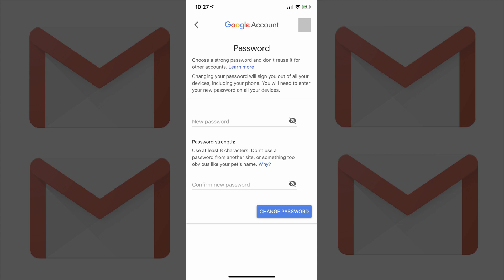A screen appears asking you to enter your new password in two fields. Step 9: Enter your new password in the two required fields, and then click Change Password to change your password.